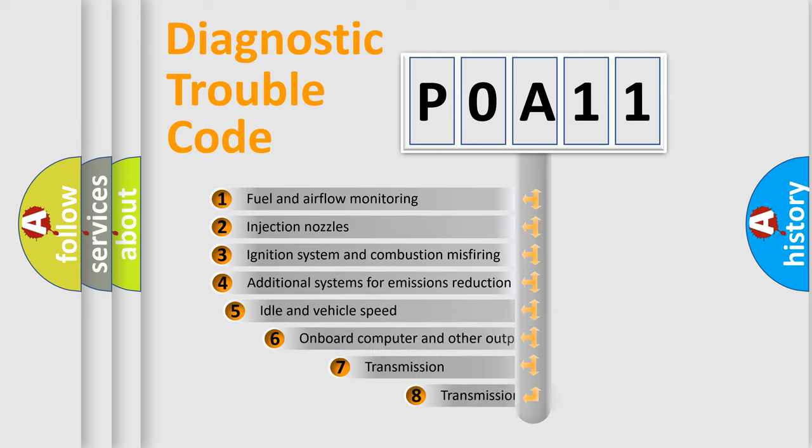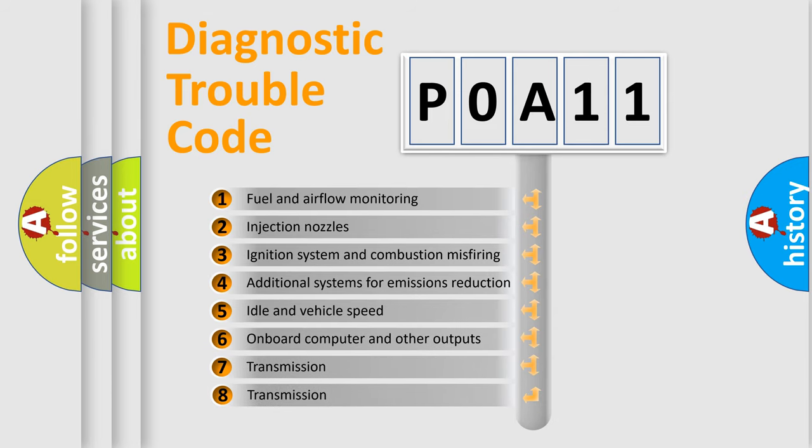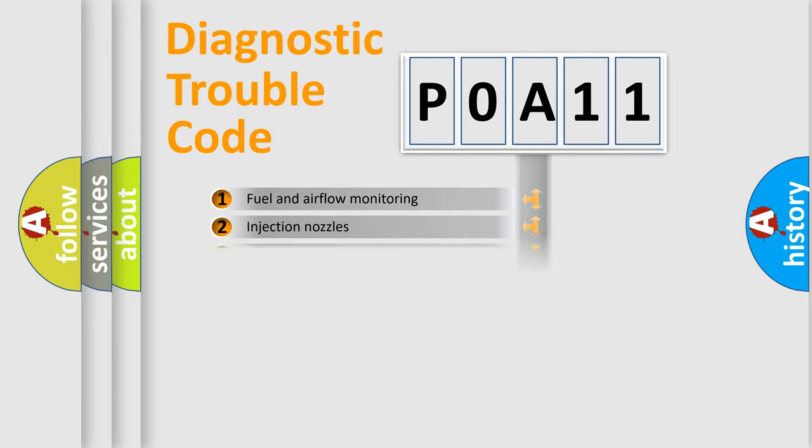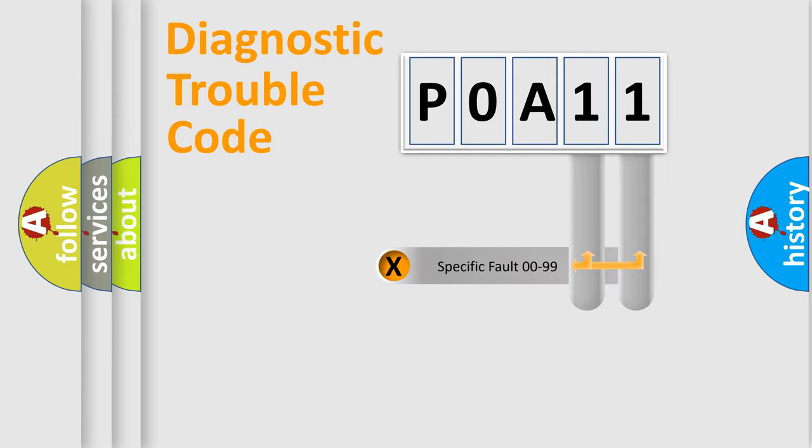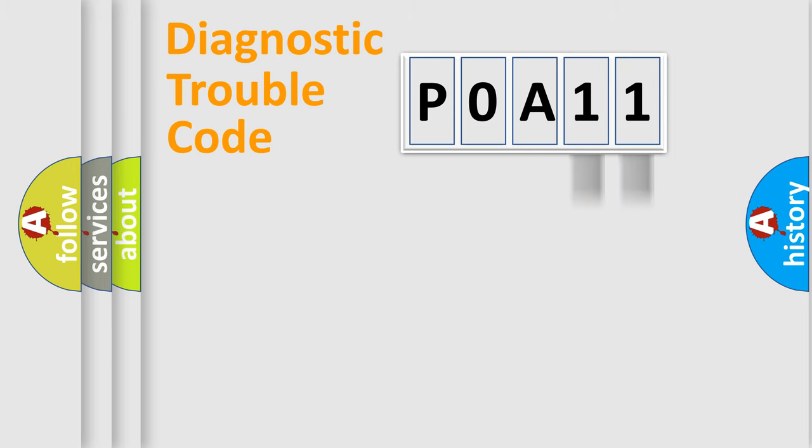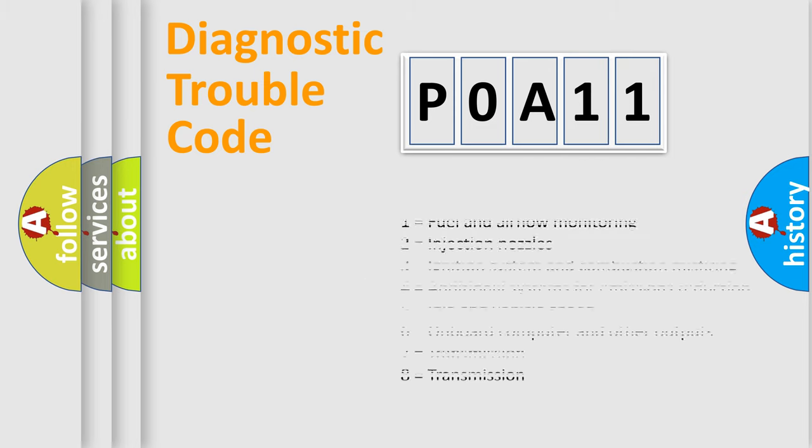The third character specifies a subset of errors. The distribution shown is valid only for the standardized DTC code. Only the last two characters define the specific fault of the group. Let's not forget that such a division is valid only if the second character code is expressed by the number zero.